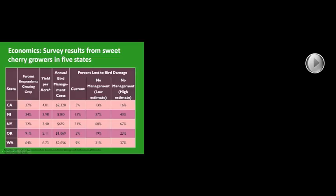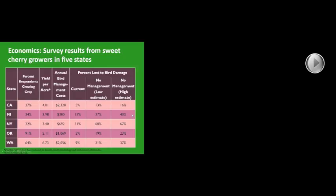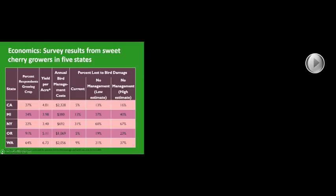In this column here, we said to the growers if you didn't engage in bird management but all your neighbors kept doing what they were doing, this is what they estimated their yield loss would be, compared to their current losses. And here, if you didn't engage in bird management and also none of your neighbors did, so no one's engaging in bird management, the estimates are of course higher.